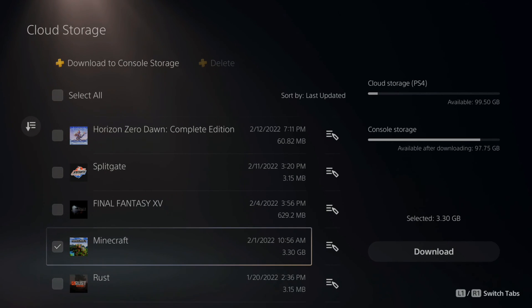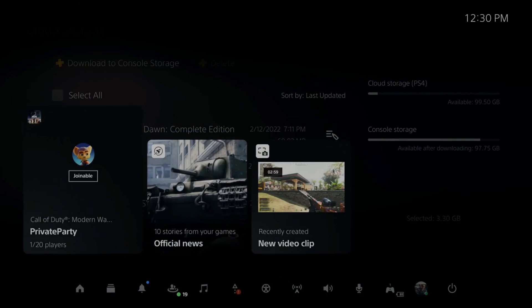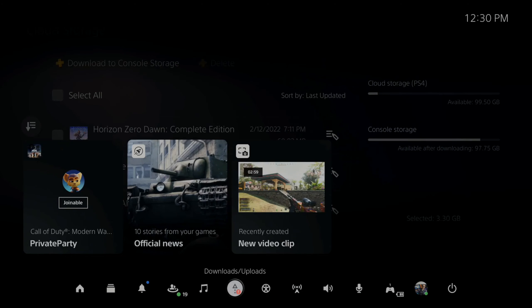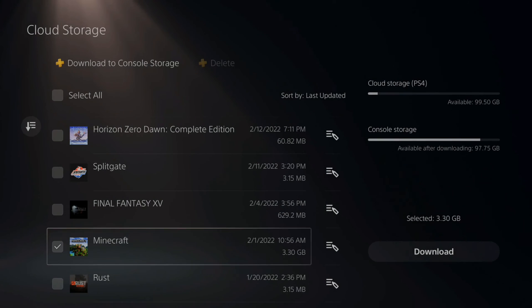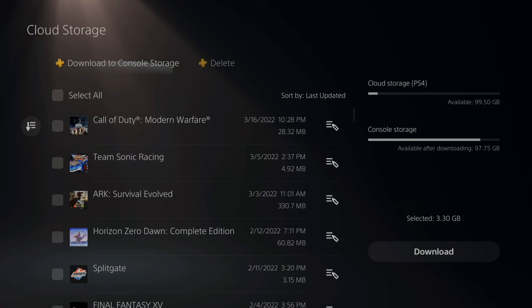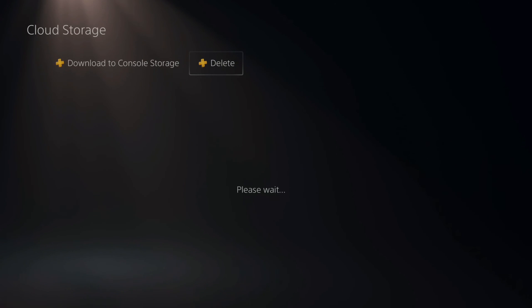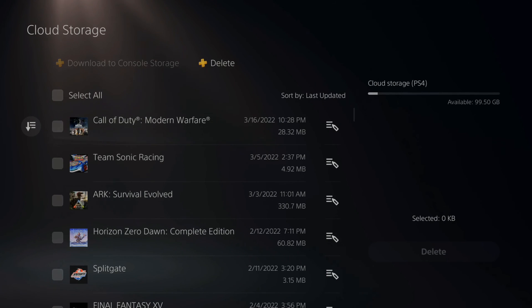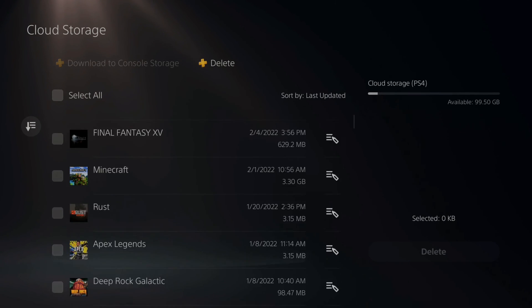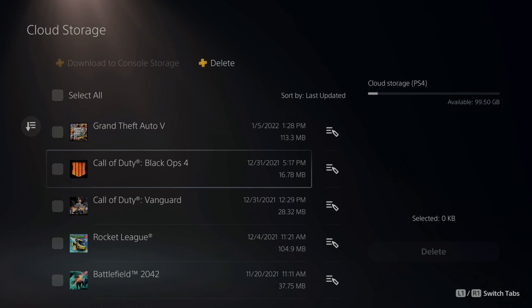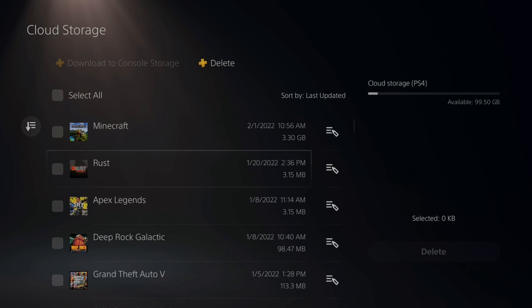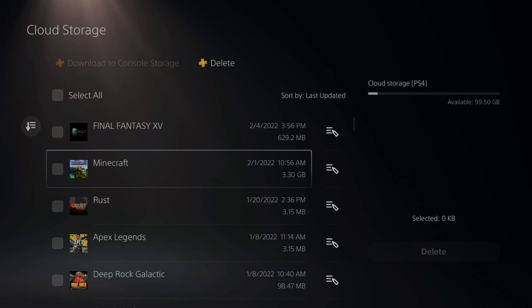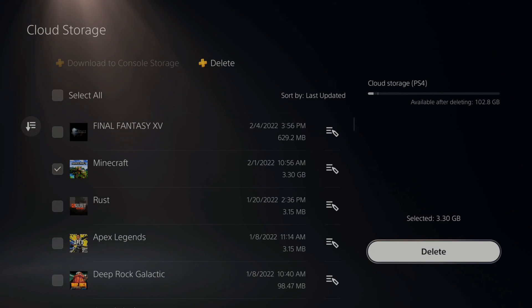Once you have that game downloaded, you can check by going to download slash uploads. Make sure it's not under this list anymore. Once it's completely downloaded, go back up to the top and then go to the delete option right here. Then find Minecraft and then delete it off your cloud storage. So this should go ahead and prevent the error from happening again in the future.